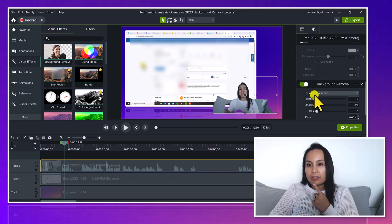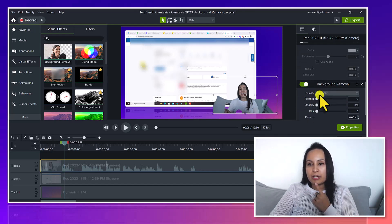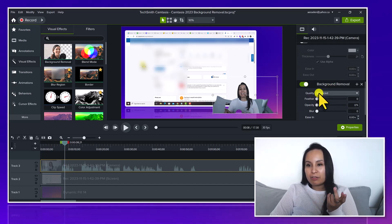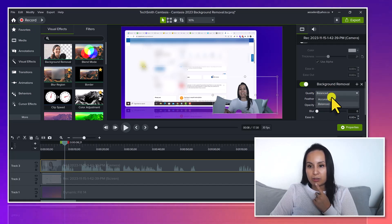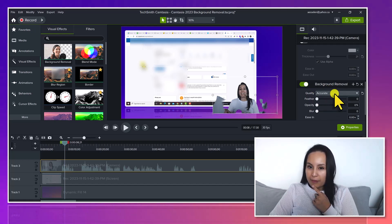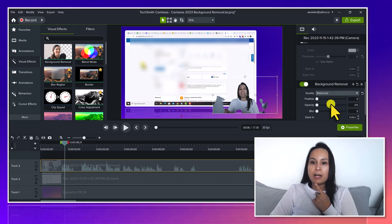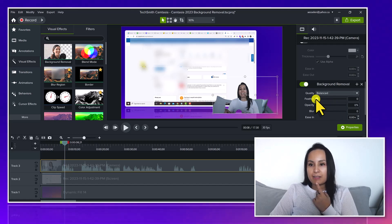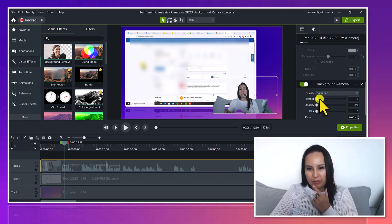And then we have here in the background removal, its default is under balanced. So I'm not sure what that means. Let's go to accurate. That's even worse. So we want to go balanced and then let's see what happens when we do the feathering.